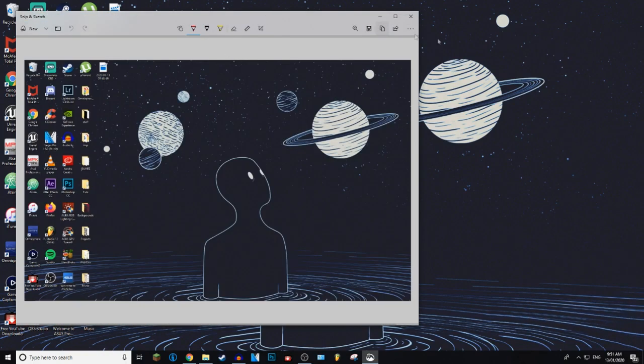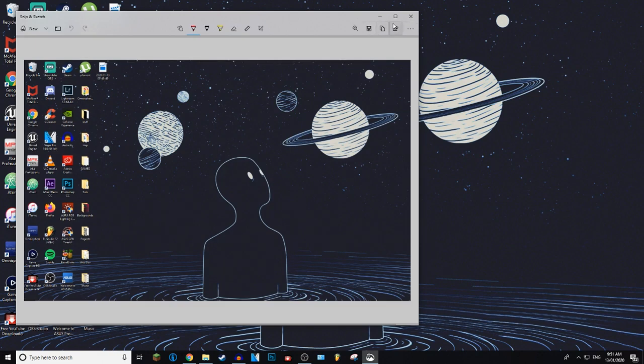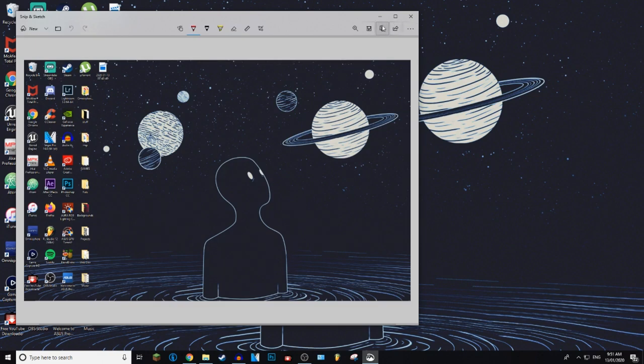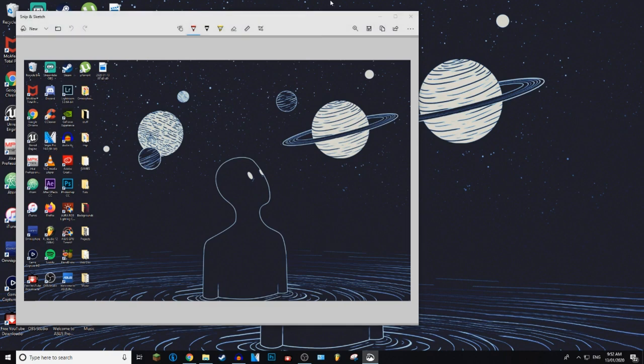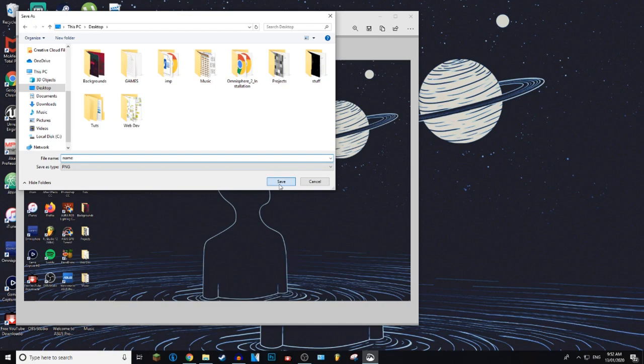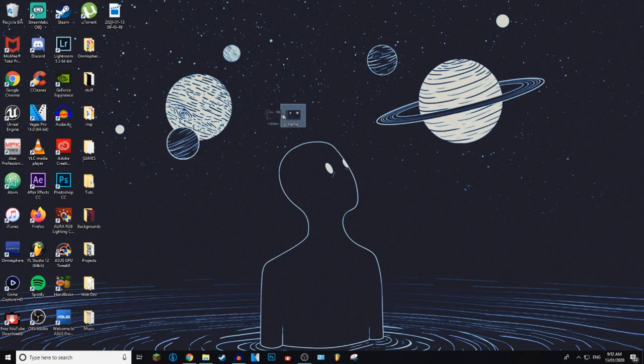You can either crop it or choose, but I don't understand why you'd crop it after you snip it. Then you can either copy it by pressing this or pressing Ctrl+C, or you can press Ctrl+S or press this little save icon and you can choose where to save your screenshot. So you can give it a name, then press save. And there you have your screenshot saved.